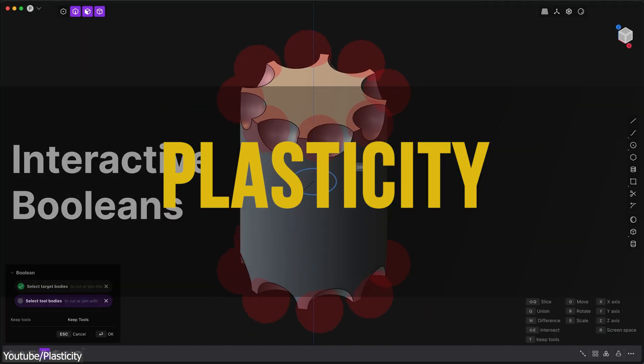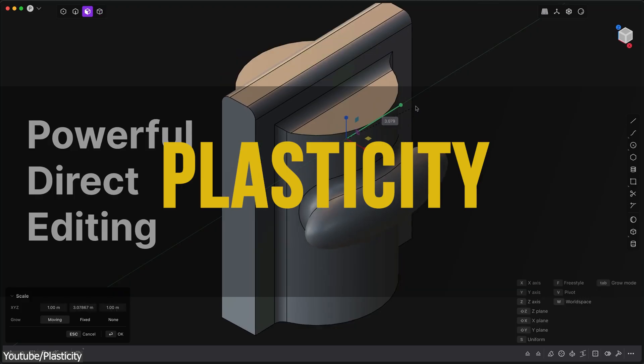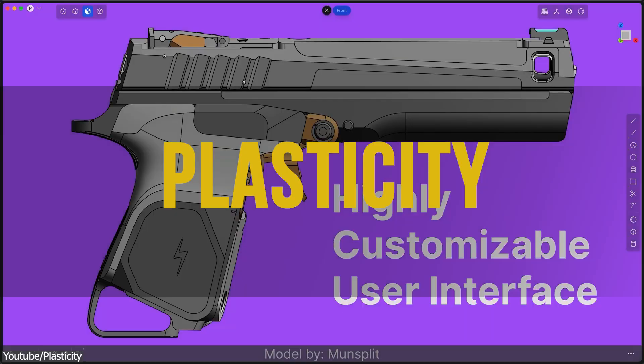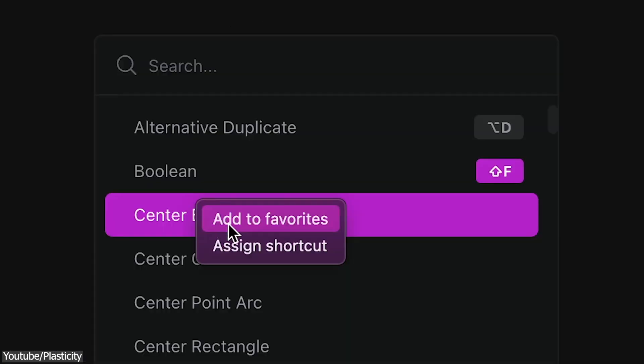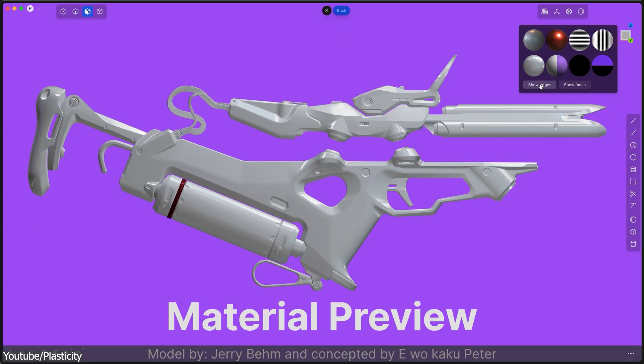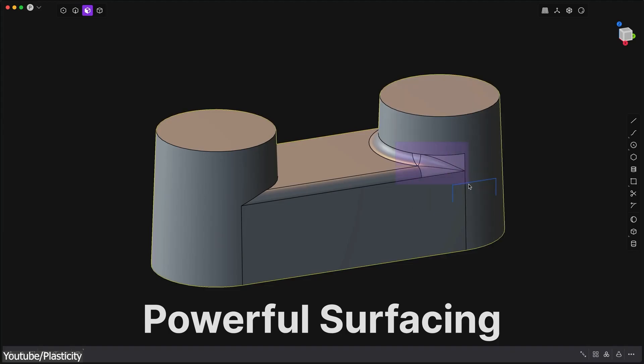Now, some of you guys might say, isn't he going to talk about Plasticity, the coolest 3D software nowadays? Don't worry, because I will right now.